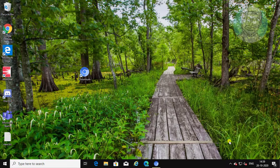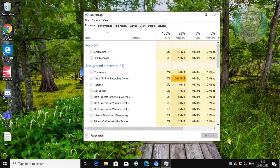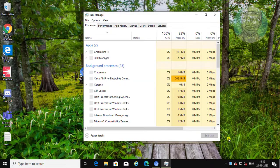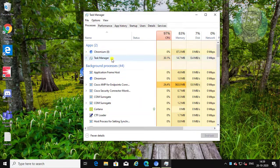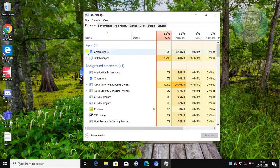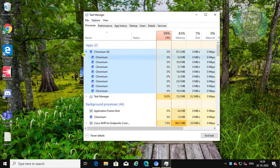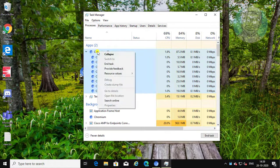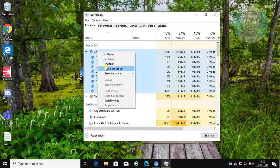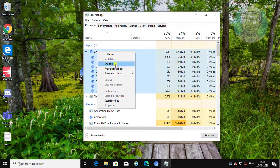Right-click taskbar, task manager. Right-click chromium, click end task.